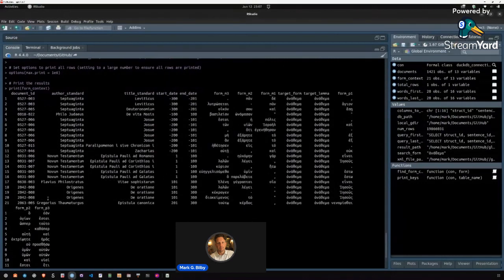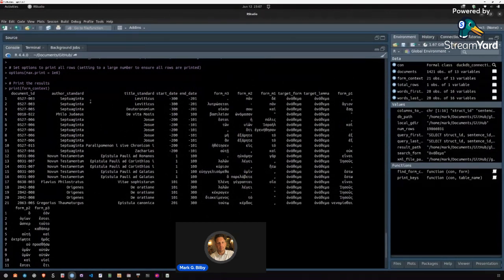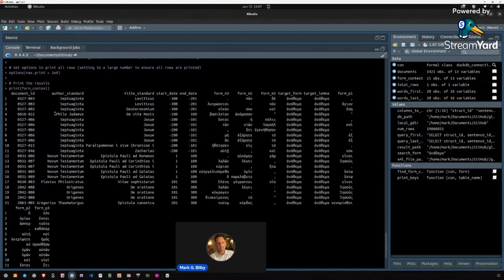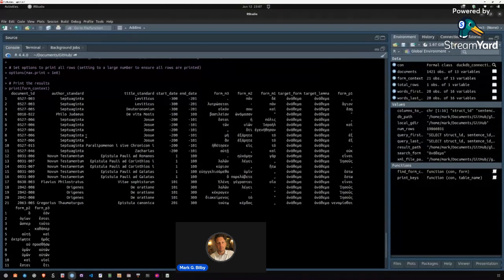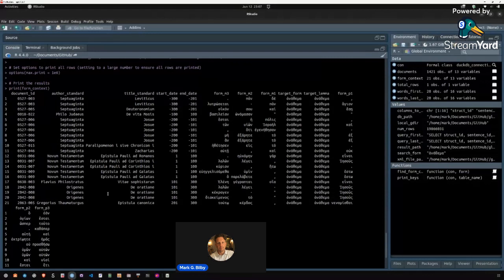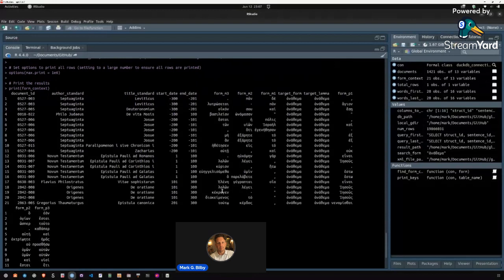We have 21 results within the Glaux corpus of the lemma anathema. We can already, just with a quick glance here, and these basically combine the two tables. So we have the word table with all the word information, and we have the document table with information about the name of the text, the author, the dates, and all that. And just looking very quickly at this, we can already see that there's a clear pattern for this word to occur in Hellenistic Jewish contexts. But this is quite powerful, quite quick.